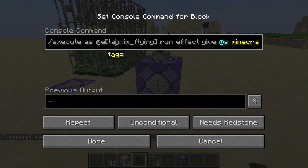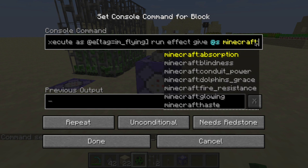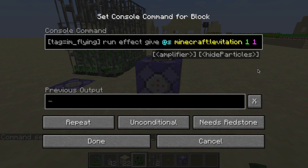Today we're going to use the effect command. So what we're saying is: Minecraft, if you find an entity that has the tag 'I'm flying', tell them to run this command — 'effect give', which is going to give whatever the target is an effect, and the target is going to be '@s'. This makes the same entity found with this condition run the command. So: effect give the entity that has the tag 'I'm flying', and we're going to give them Minecraft levitation for one second with an amplifier of one.